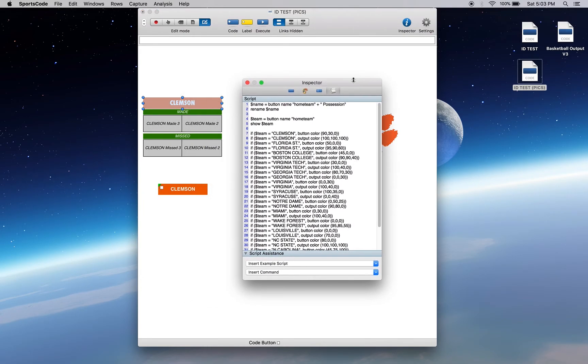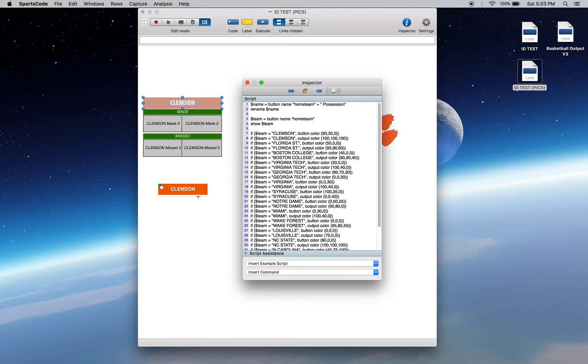So again we're using an if statement, brackets. If team equals, or where that button name is, button ID is home team, if that equals Clemson, change the button color to orange. If it's called Clemson, change the output color to white.